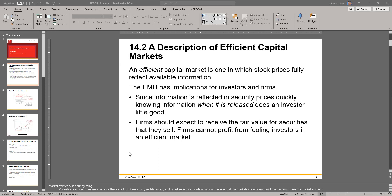This is the kind of stuff the EMH addresses. Since information is reflected in security prices quickly, knowing information when it is released does an investor little good. When information comes out, prices adjust on the market very fast, so no single investor may be able to take advantage of that information more than any other investor. Firms should expect to receive fair value for securities they sell, and firms cannot profit from fooling investors in an efficient market.